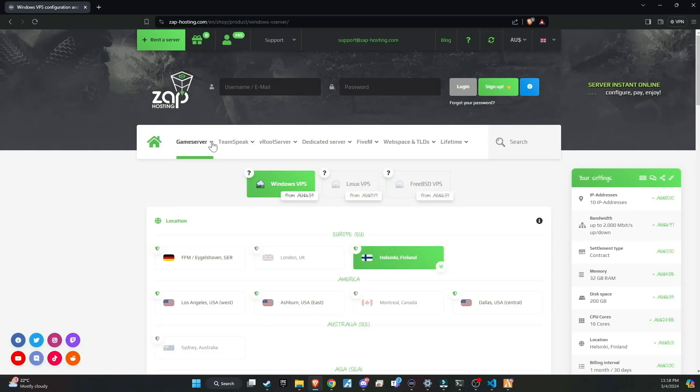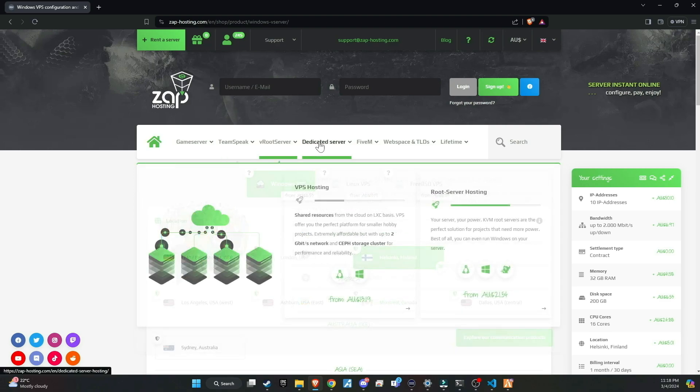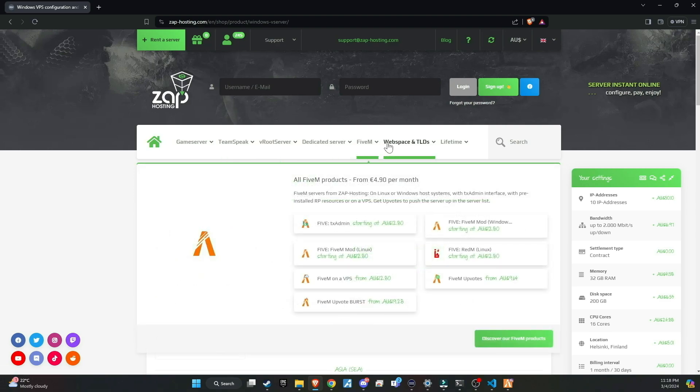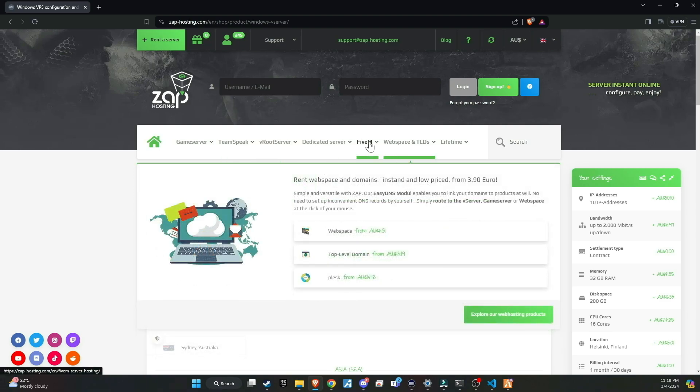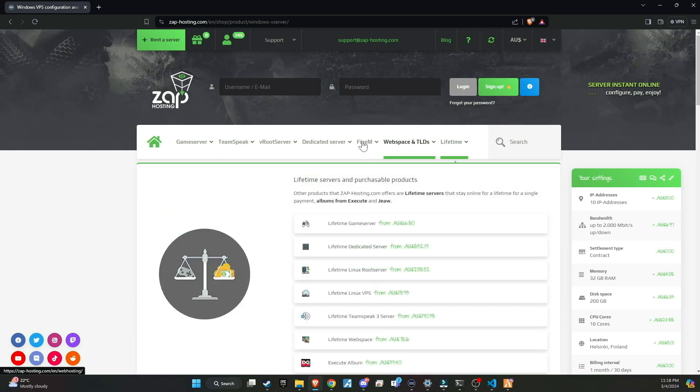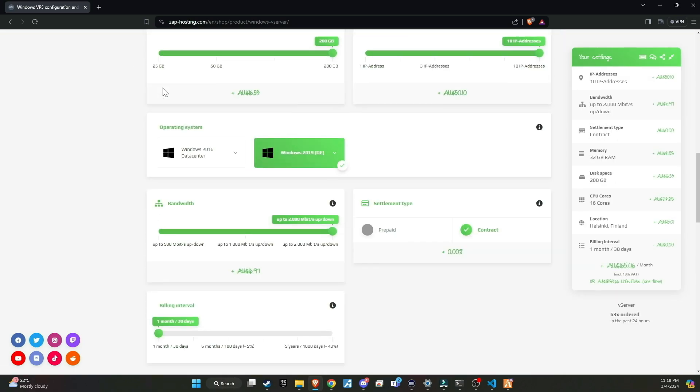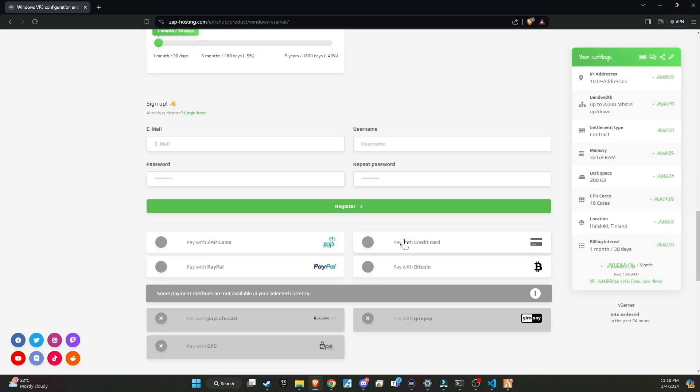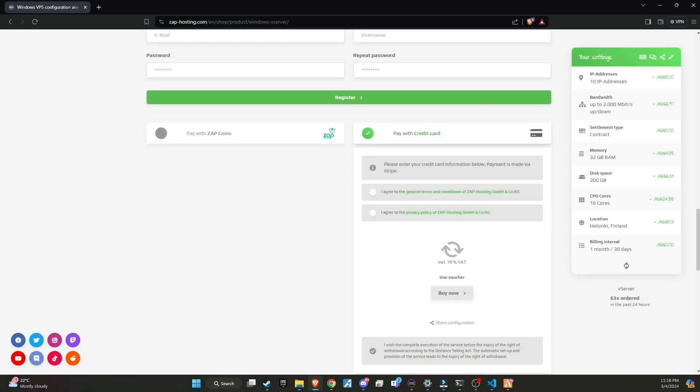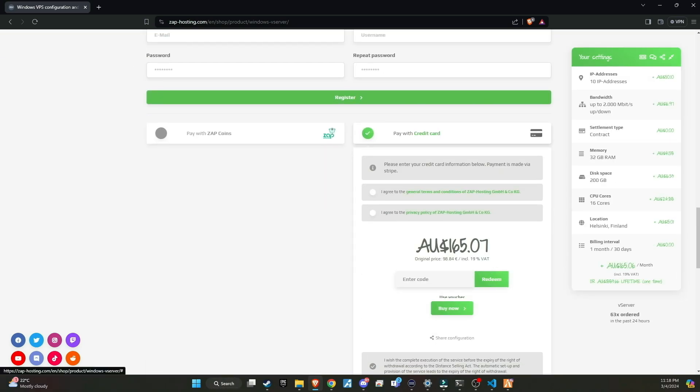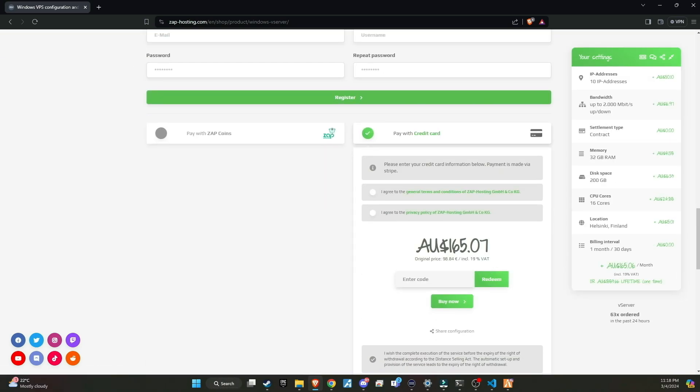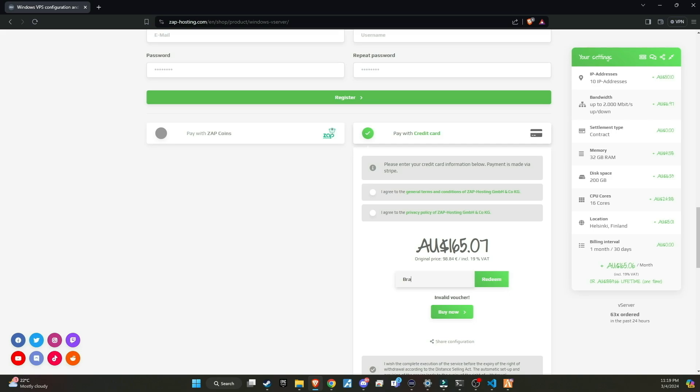Make sure to check out Zap Hosting, renowned as the top hosting provider for your server needs. They offer a wide variety of products that can be customized to suit your preferences. Don't forget to use my Redeem code at checkout to receive a massive 20% discount. You can find the code in the video description.